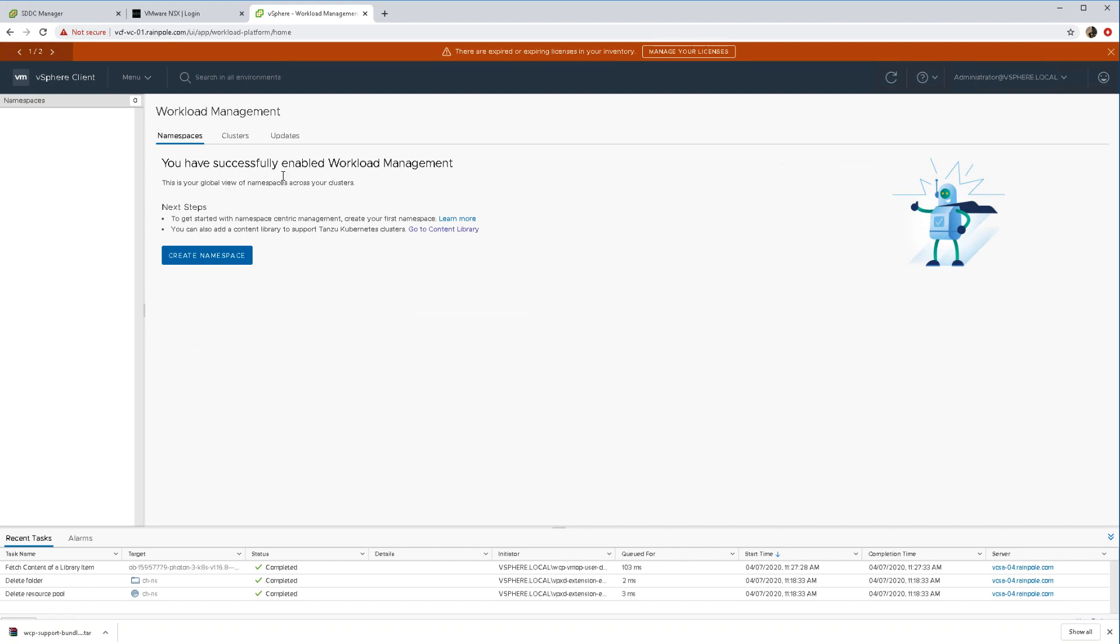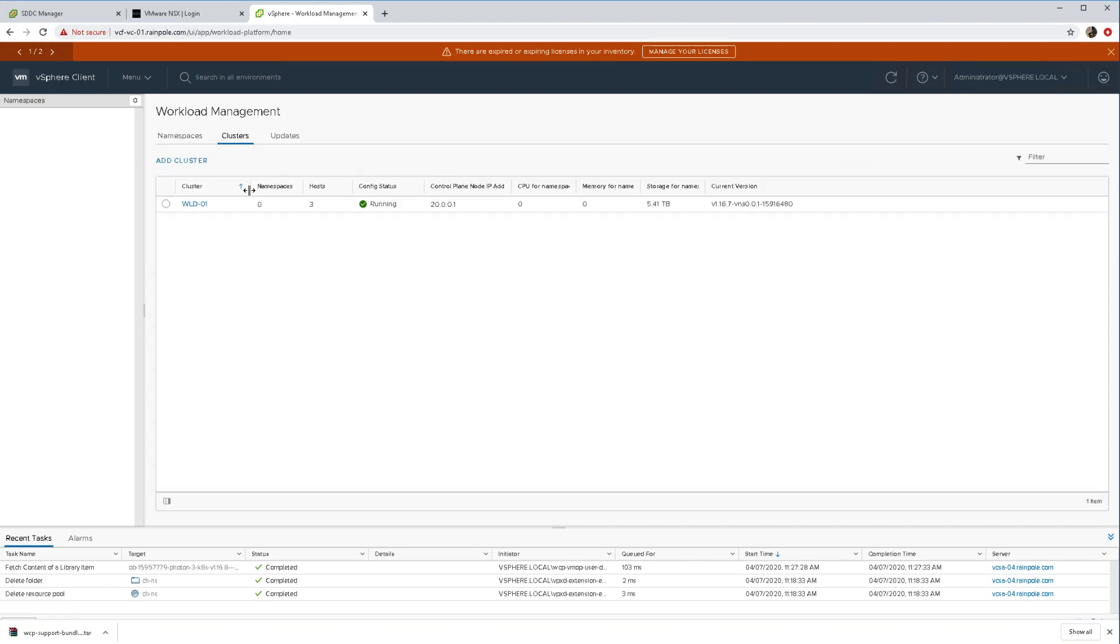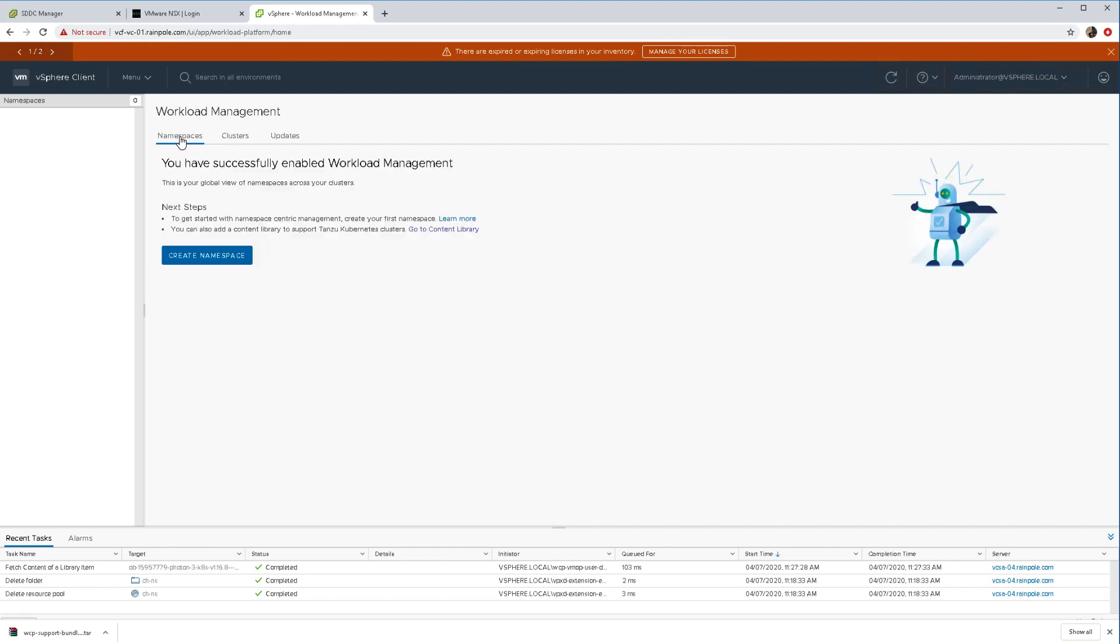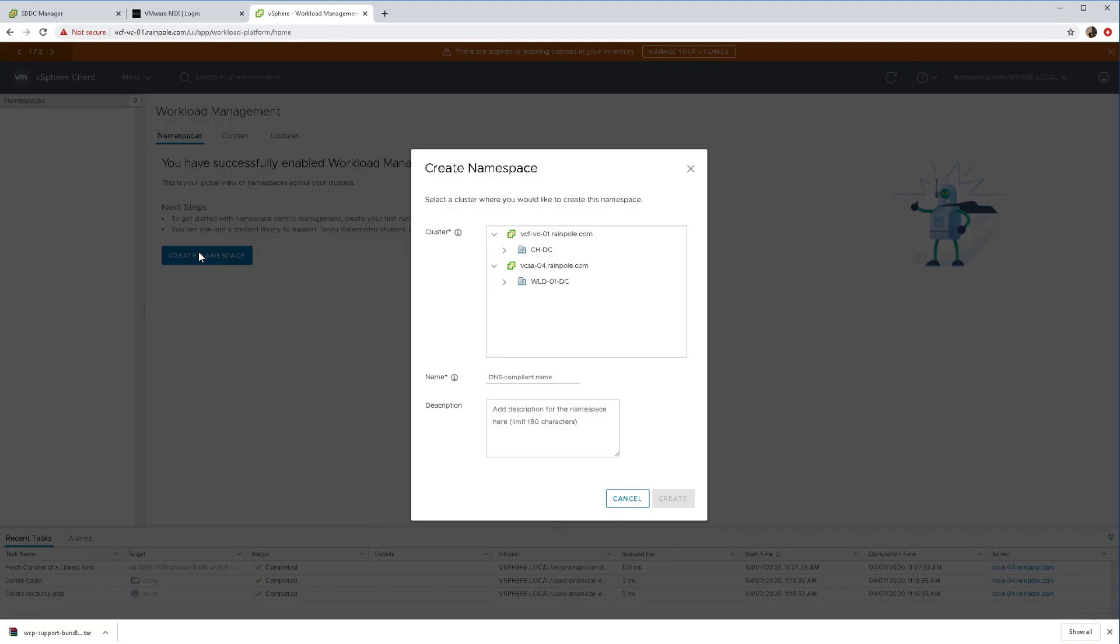We are now ready to create our first namespace in vSphere with Kubernetes. Cluster has been successfully deployed and configured. Let's go ahead and create the namespace.